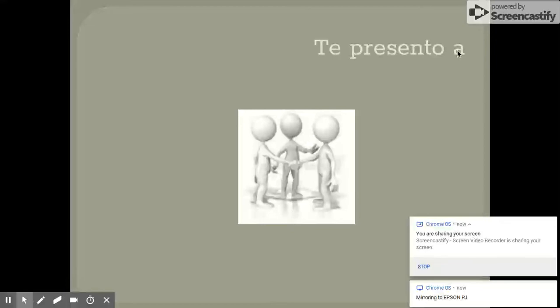Like if you have a new friend and your new friend is Carlos and he's going up to meet some of your other friends, you might say te presento a Carlos. Let me introduce you to Carlos. Te presento a.